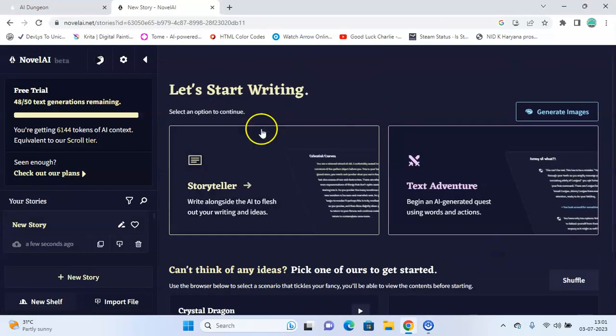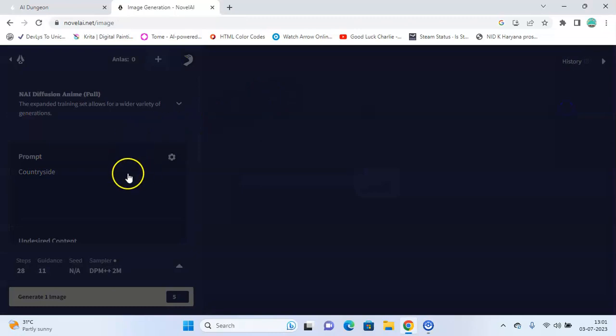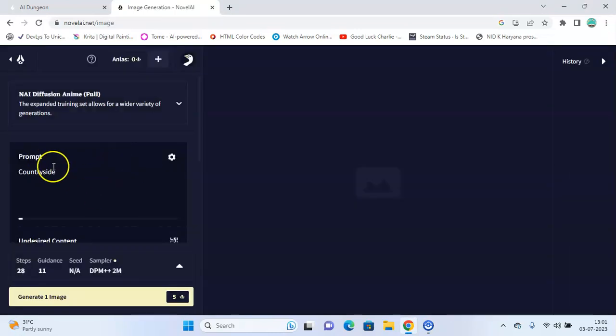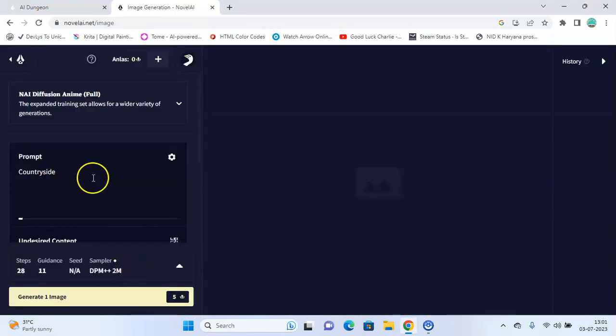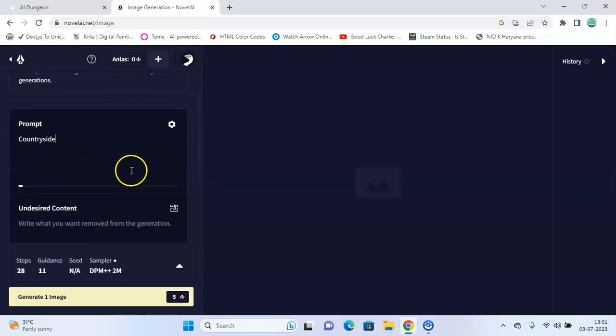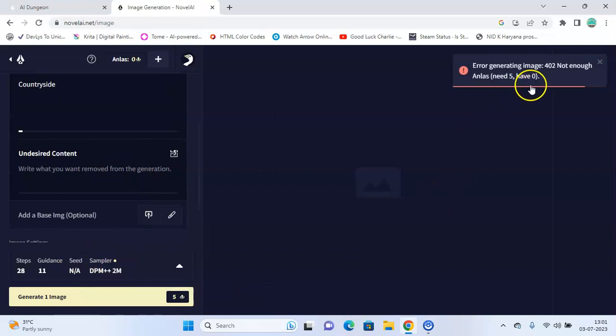Another cool feature about this is generating images. So here I write a prompt, click on countryside image, and click on generate image. But you need premium for that.